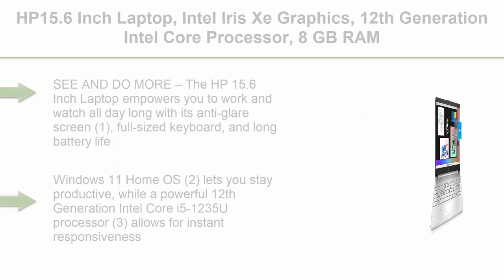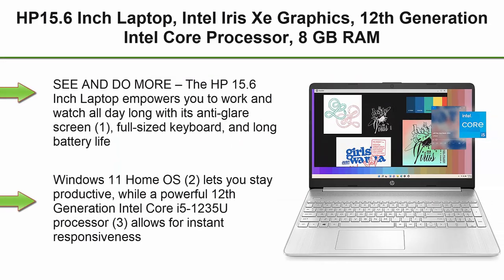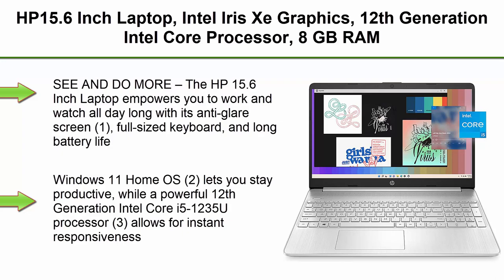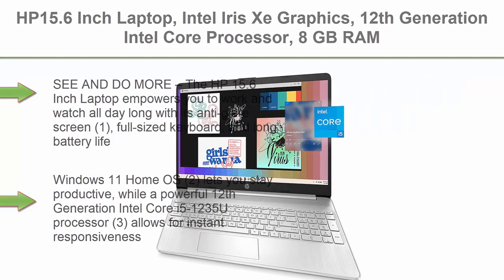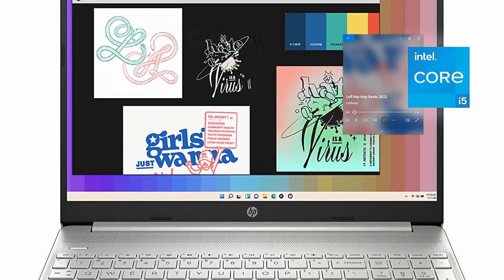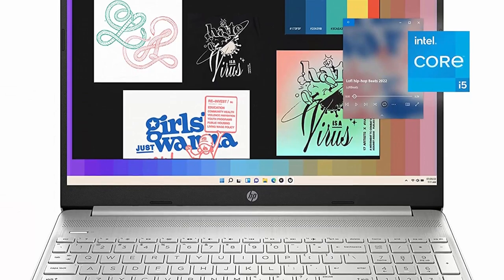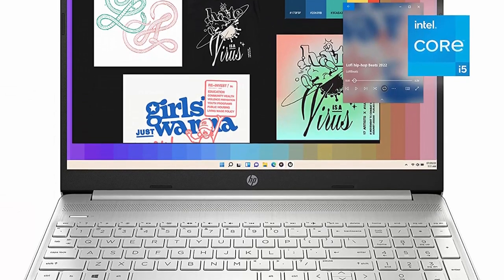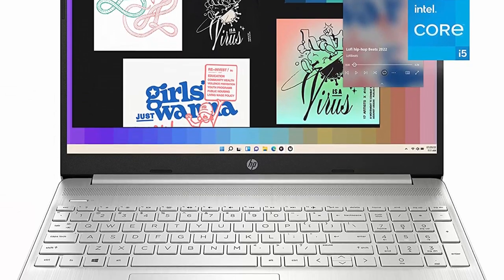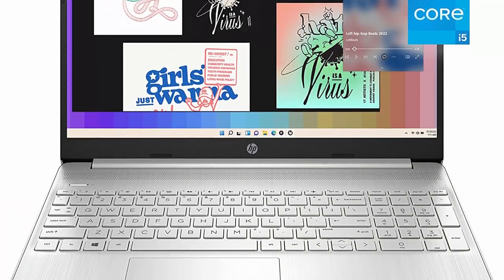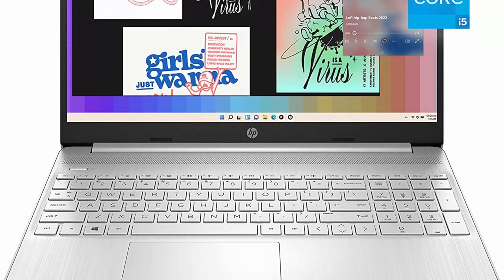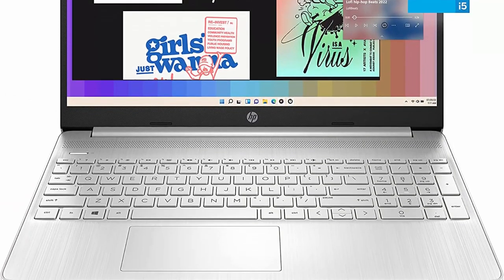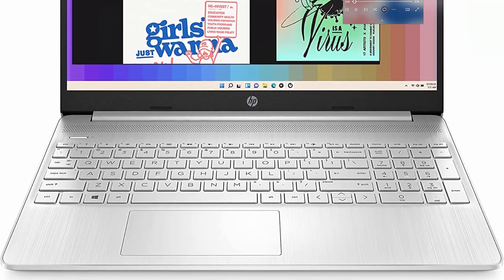Top 7: HP 15.6-inch Laptop, Intel Iris Xe Graphics, 12th Generation Intel Core Processor, 8GB RAM, 256GB SSD, Diagonal Full HD Display, Windows 11 Home, Dual Array Microphones, WiFi 6, 15-DY2024NR, 2022.